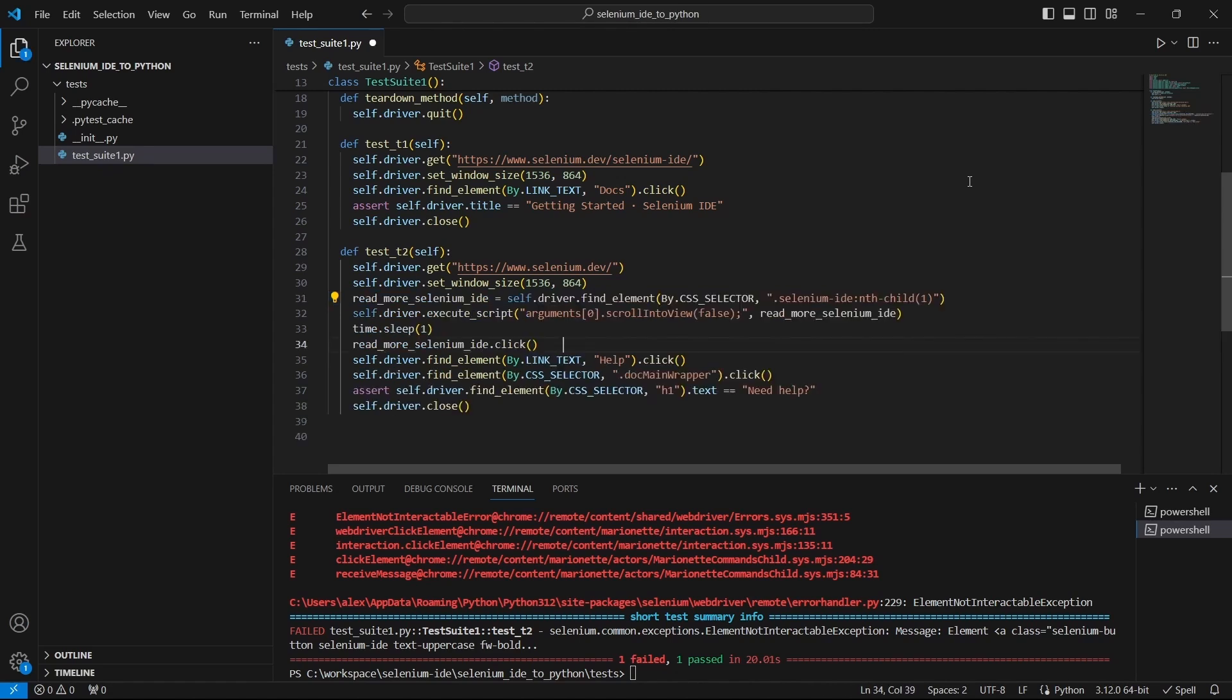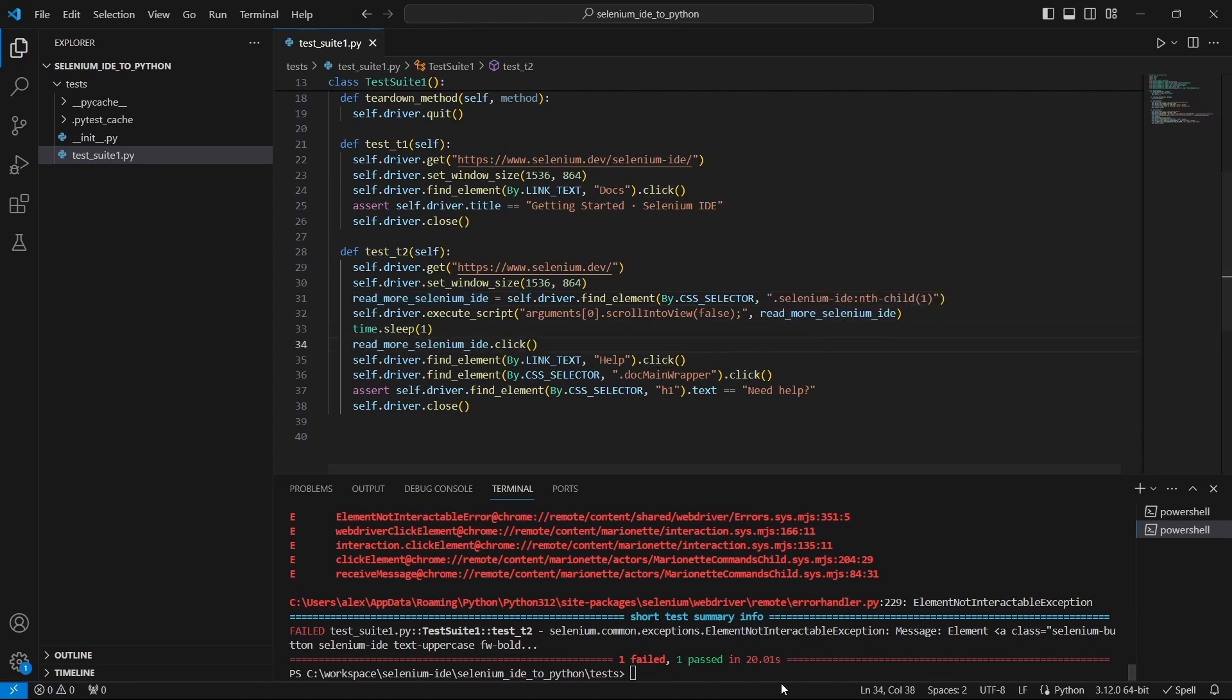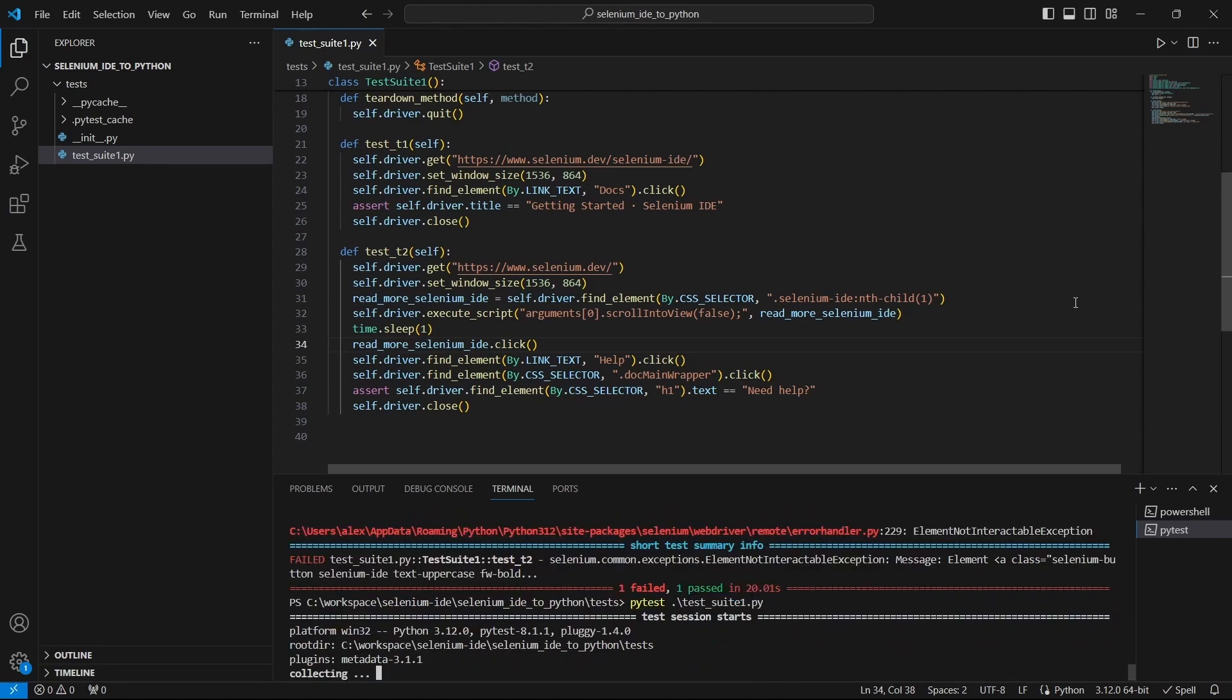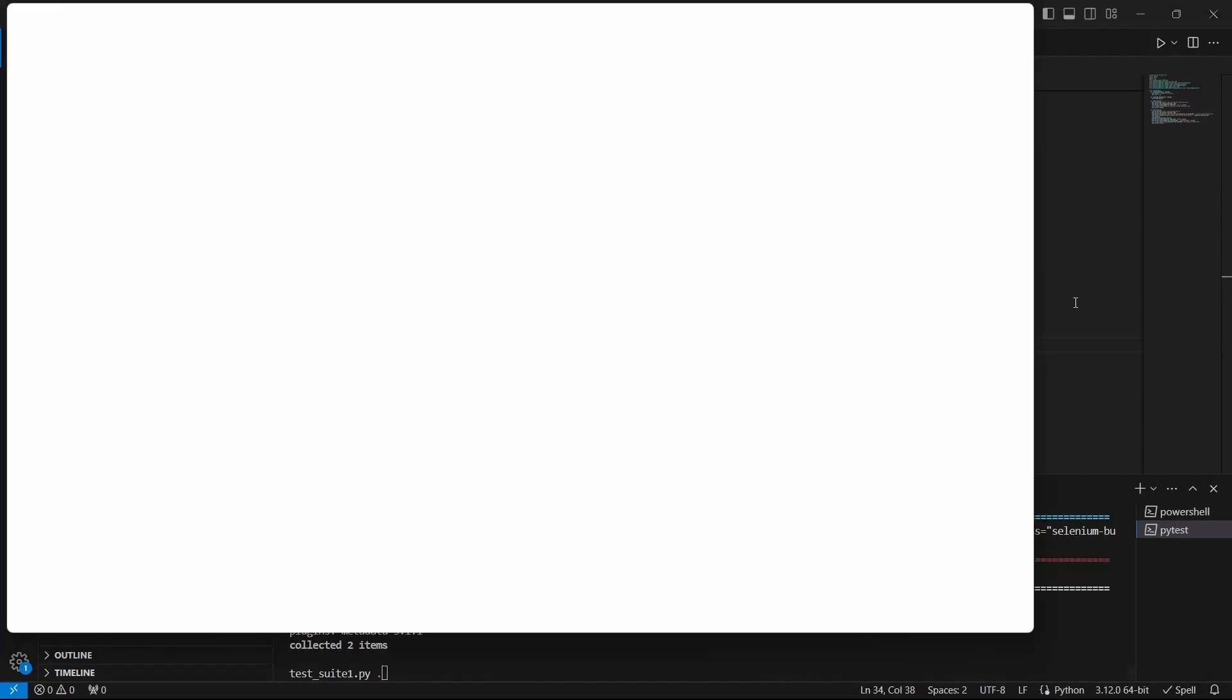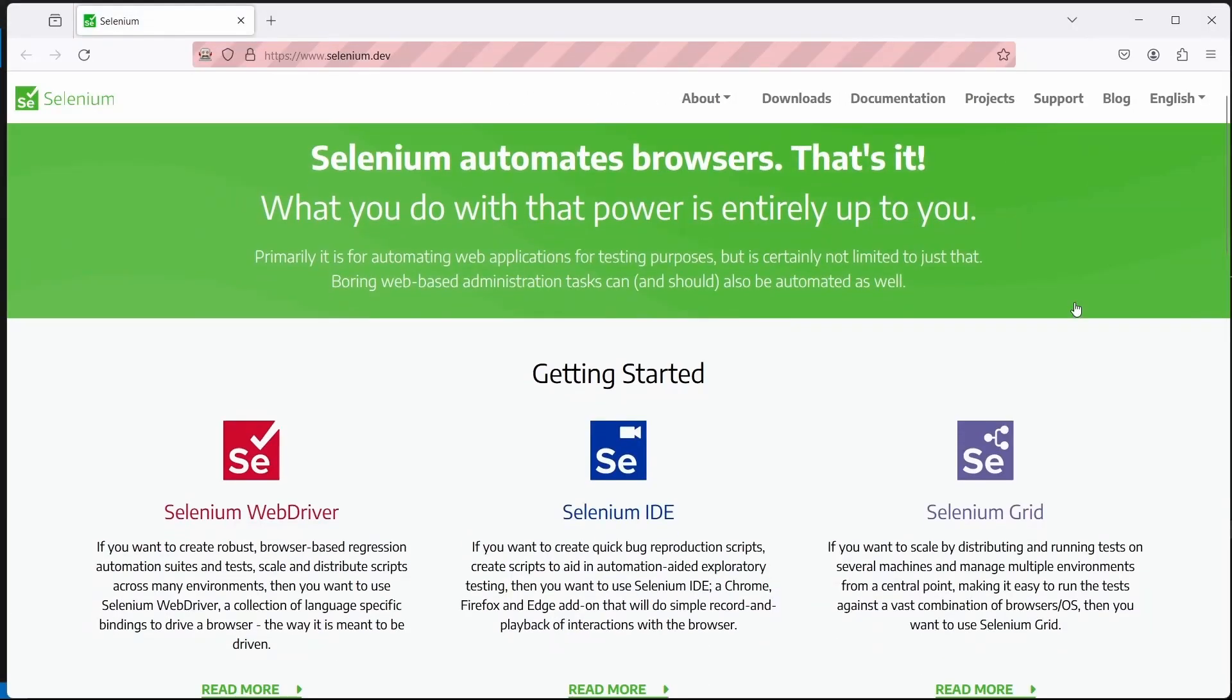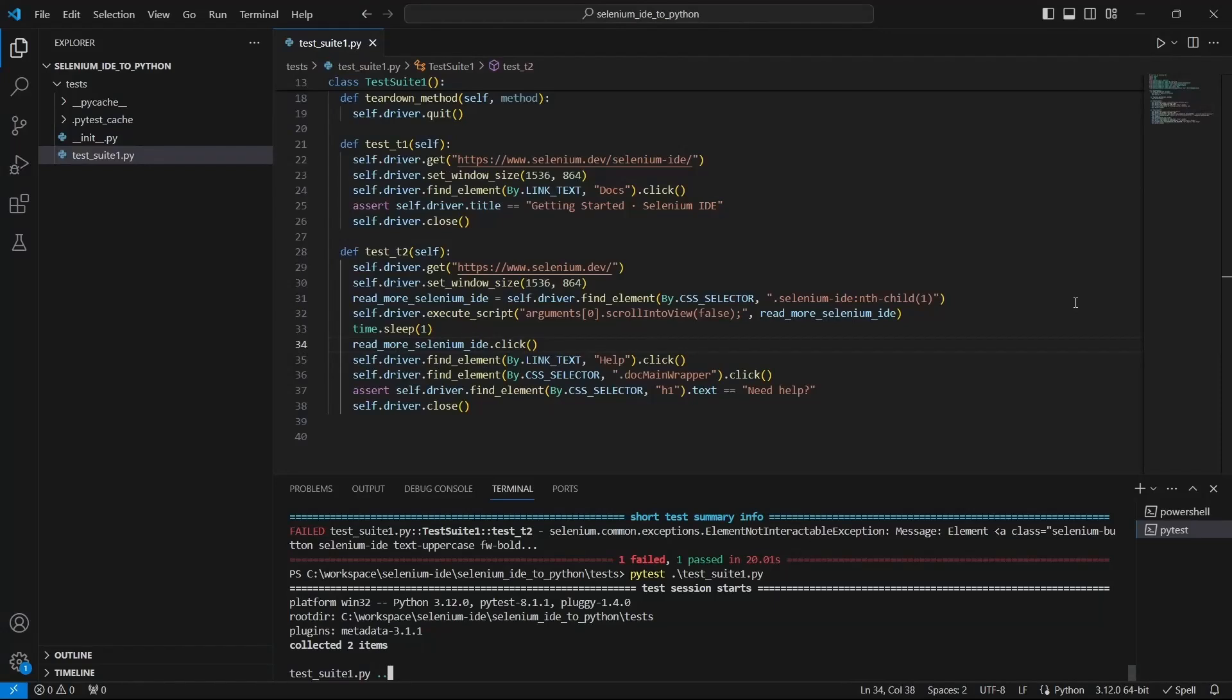A very quick fix for this would be to scroll to the element and to wait one second before interacting with the element. Again this is a quick fix and it's not recommended to insert wait times in your tests. And now let's run the test cases again. And as we can see the previous issue is no longer present.